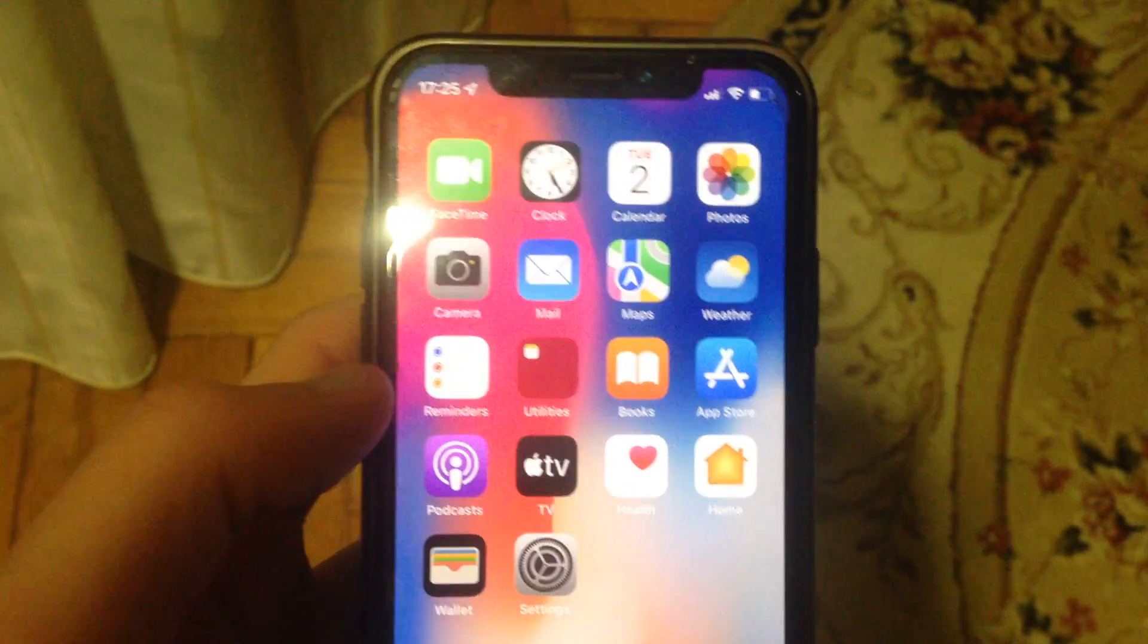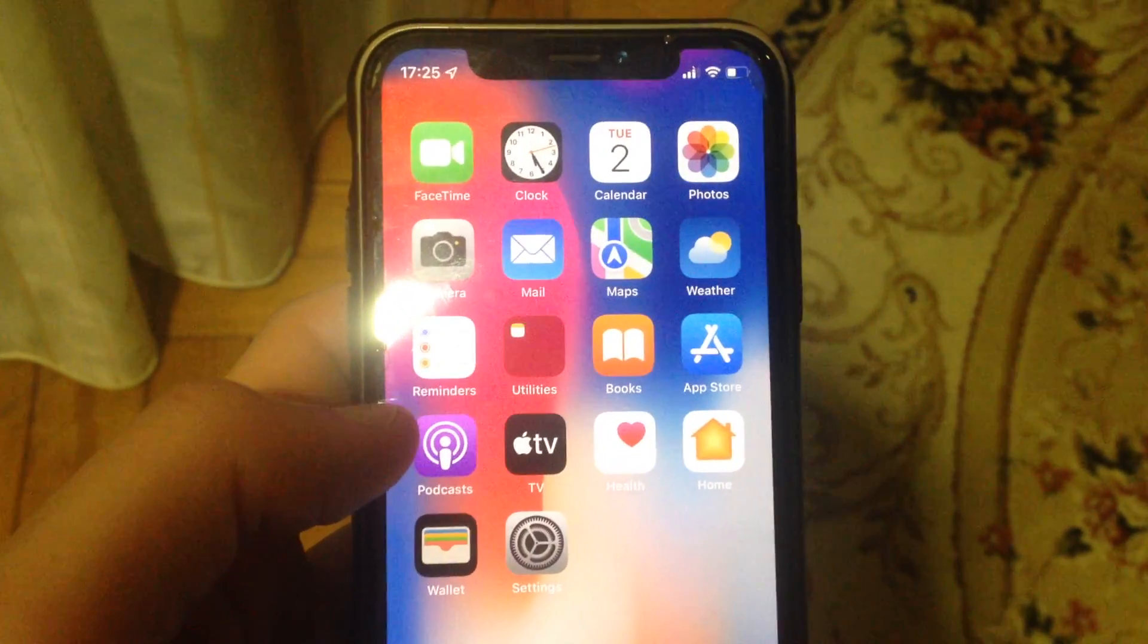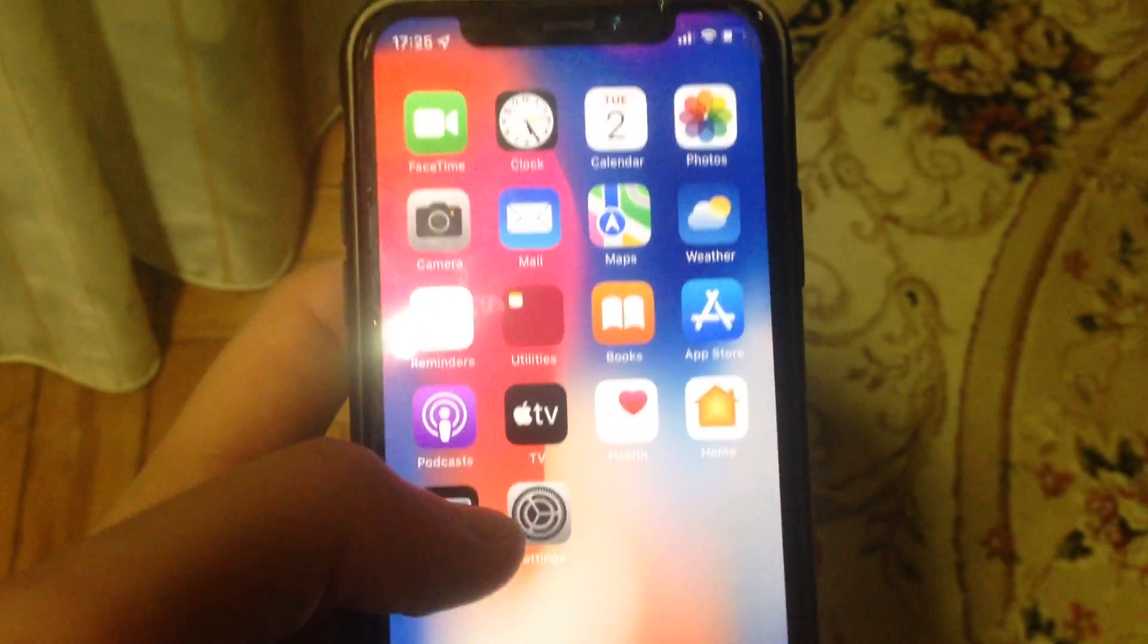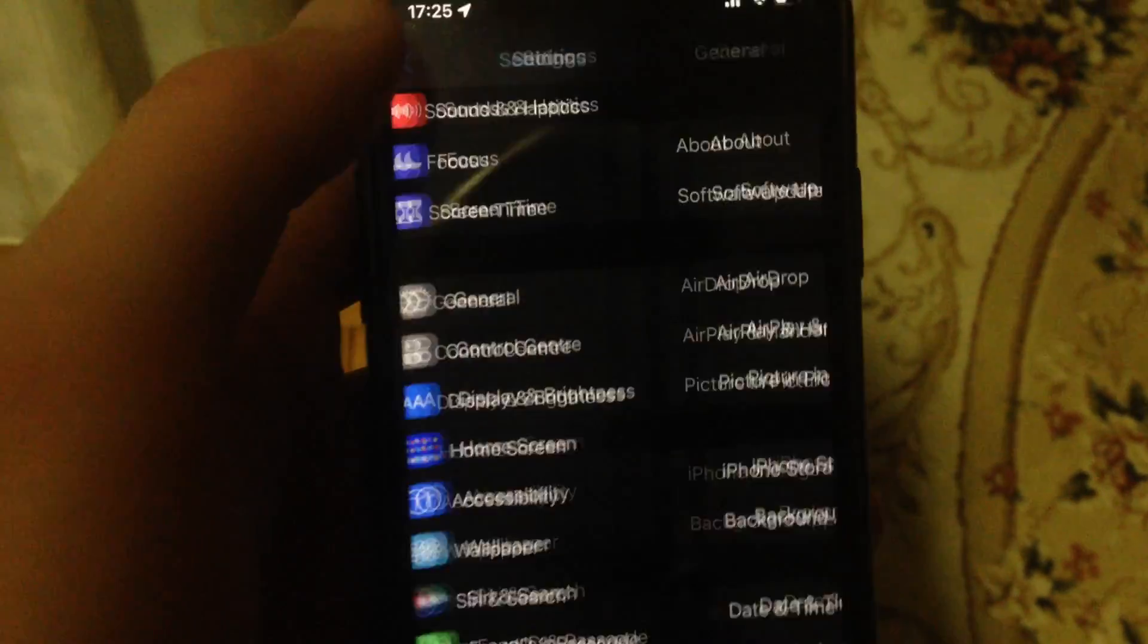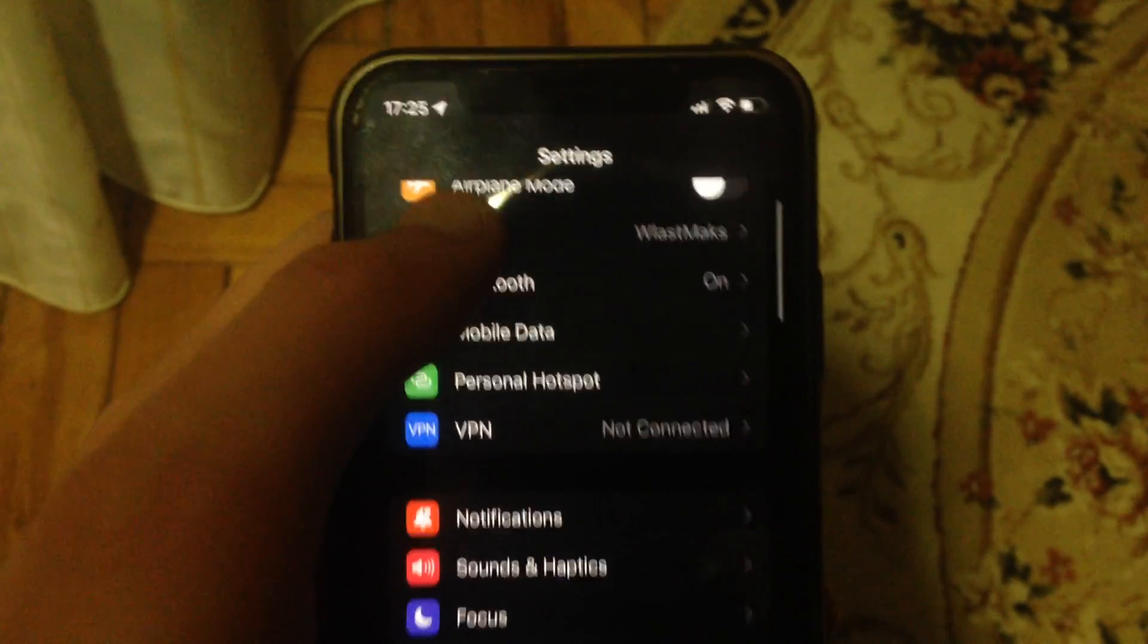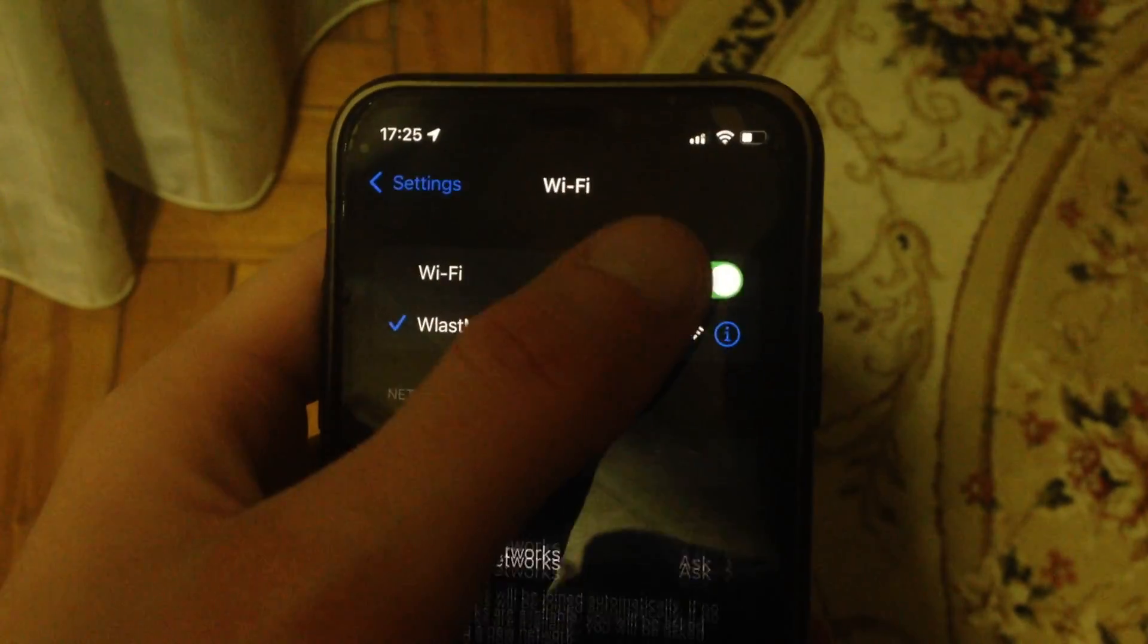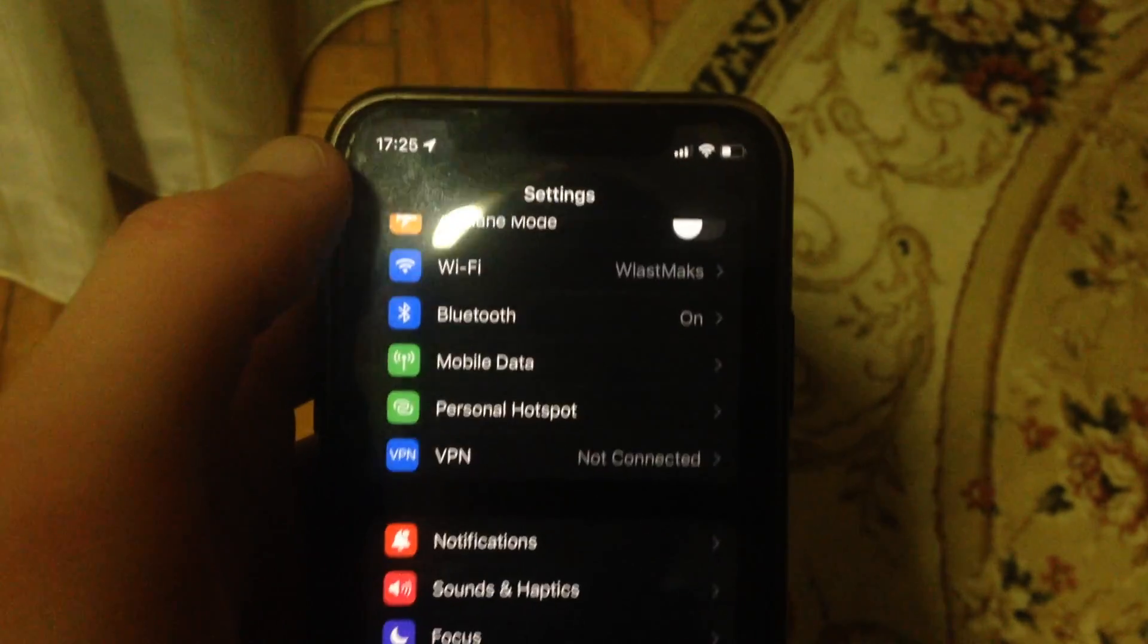If it doesn't help you and you still have the error, check your internet connection. Go to settings, find your Wi-Fi if you use Wi-Fi, open it, and try to turn it off and turn it on again.